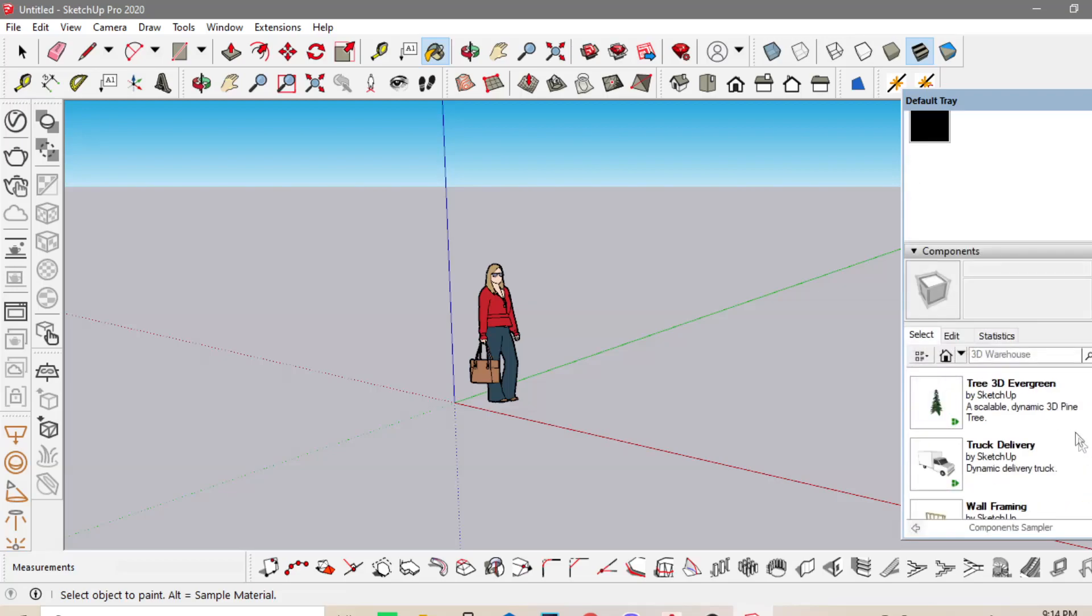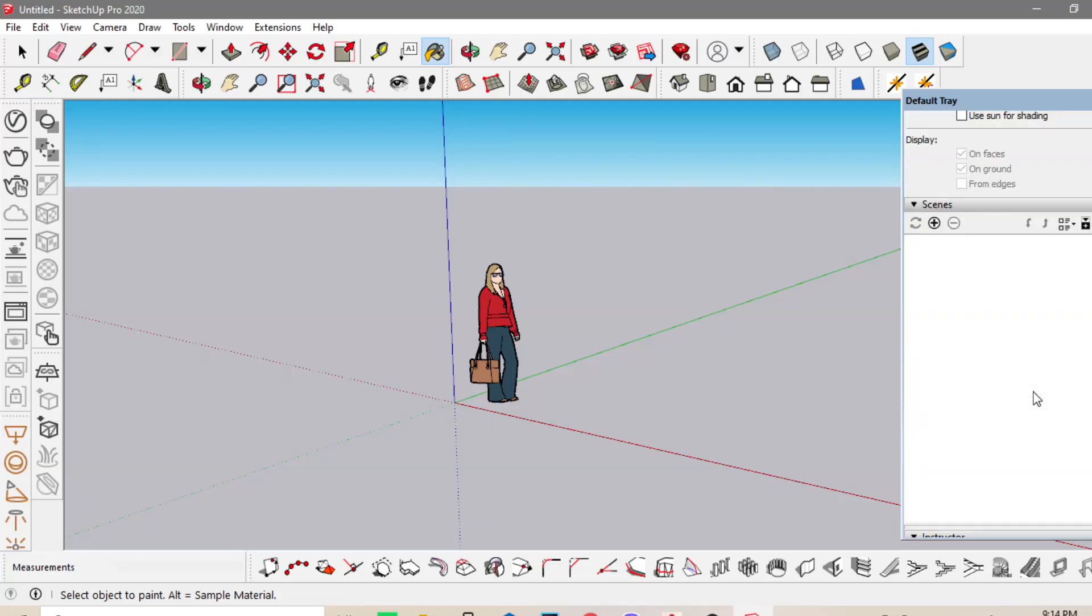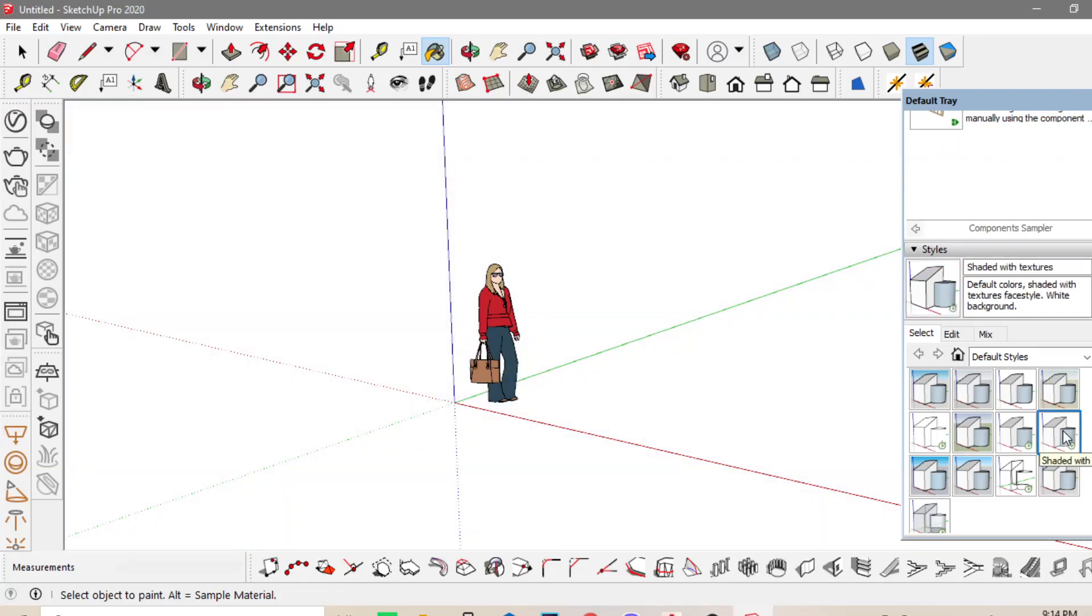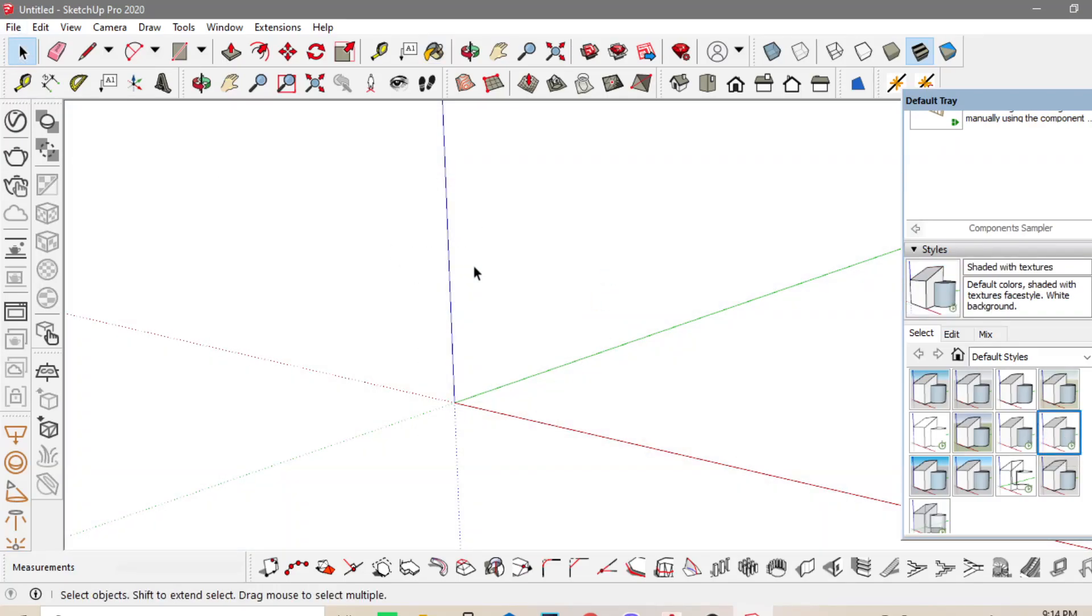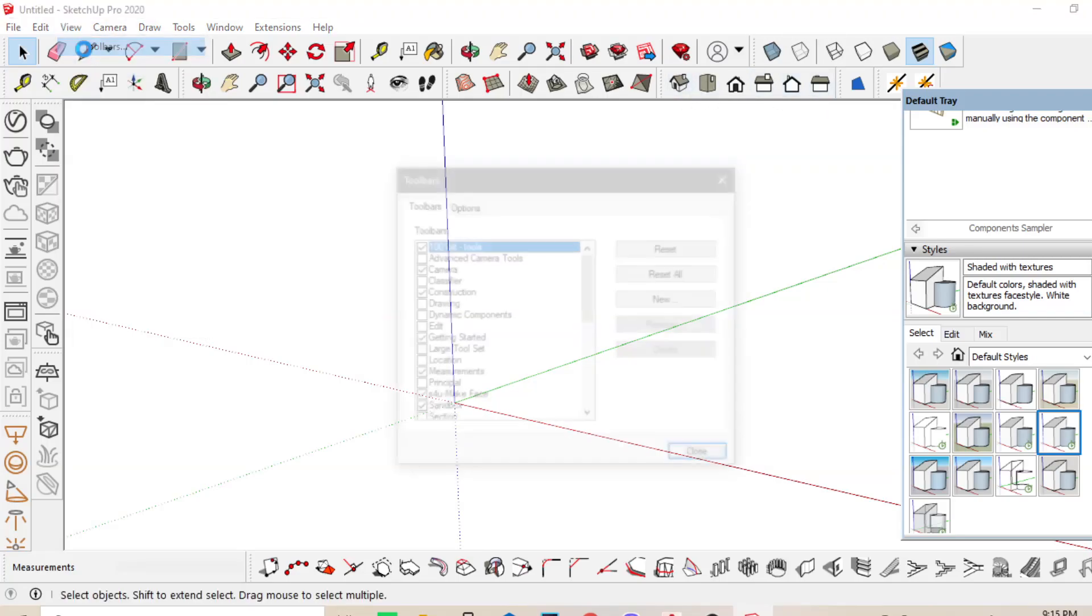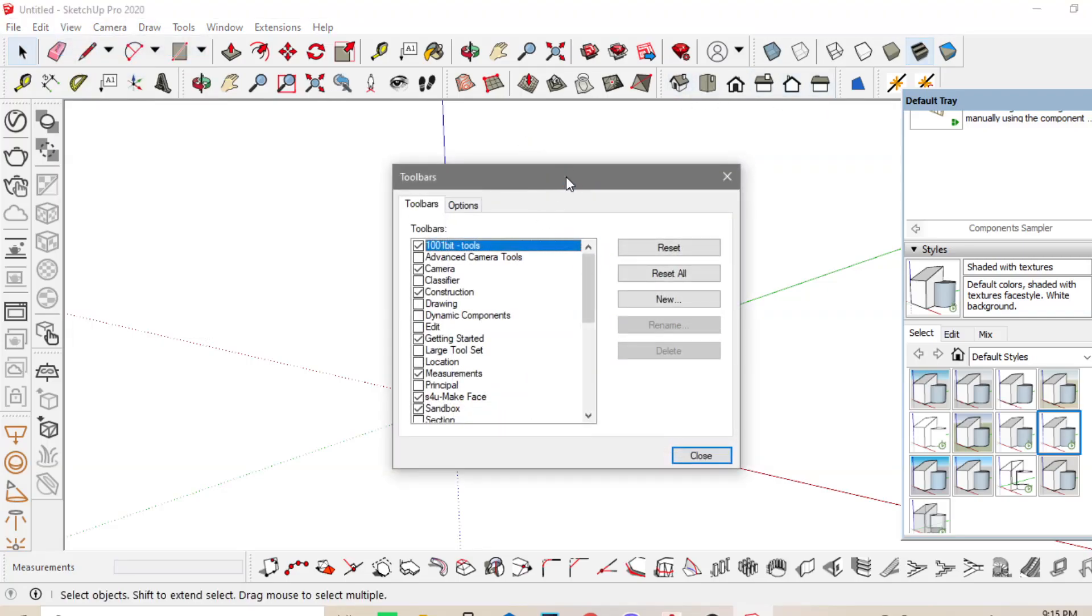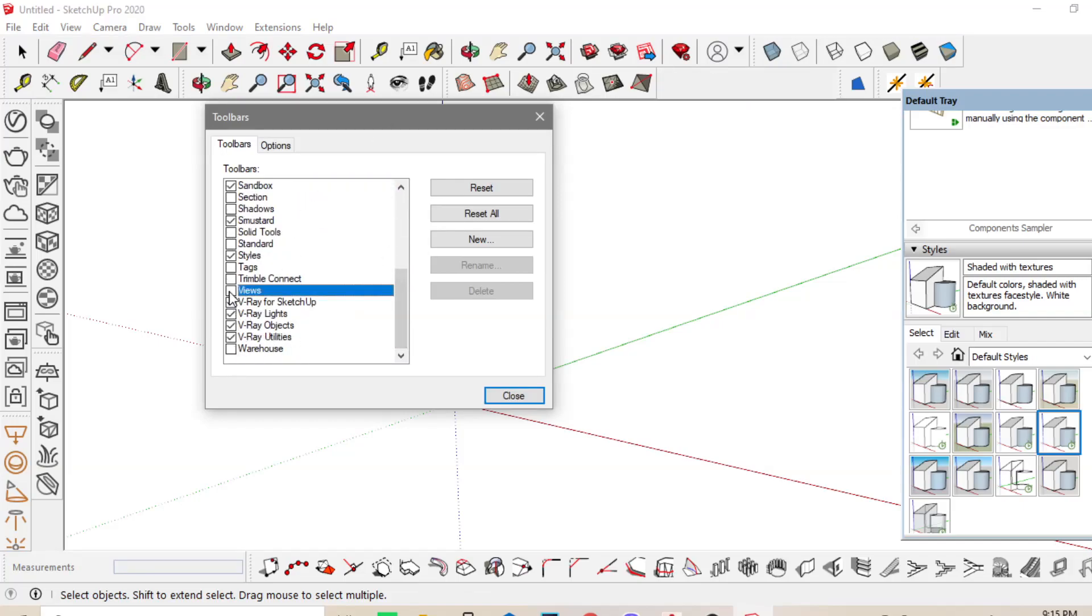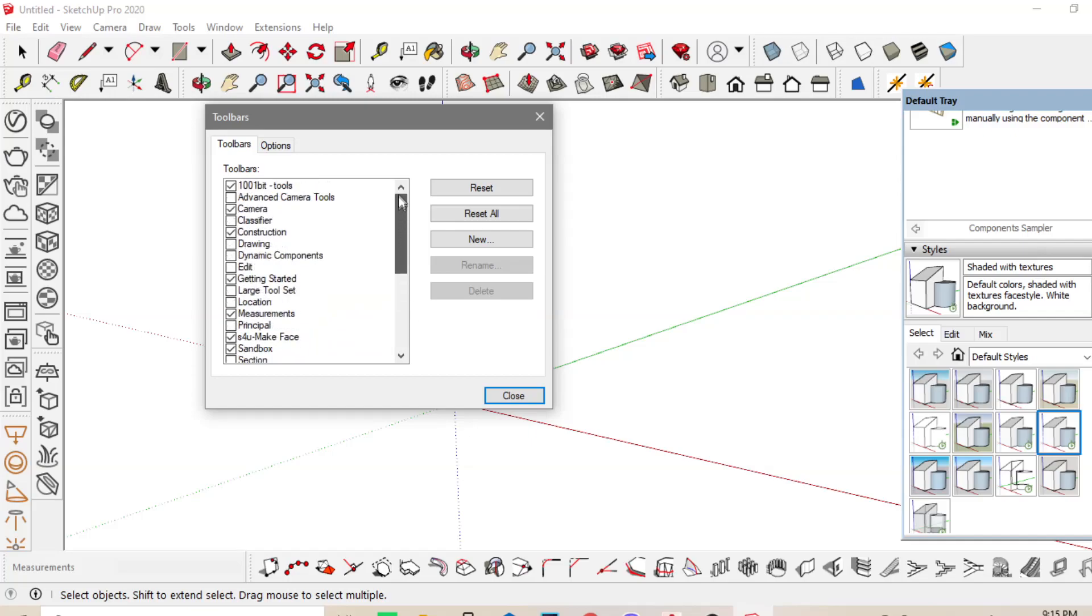I will just change my environment into Shaded with Texture and I will delete this one. So you can also adjust the settings. If you want to see the views, go to View Toolbars and then check or uncheck the things that you want to display in the screen.